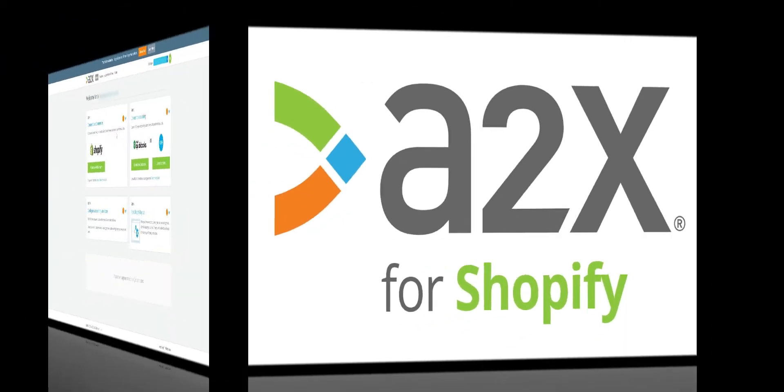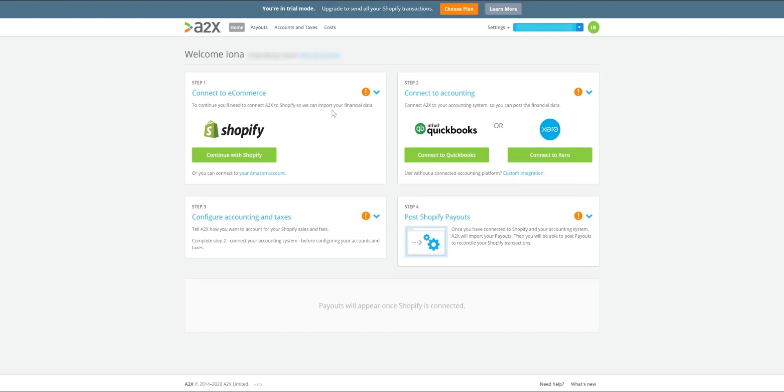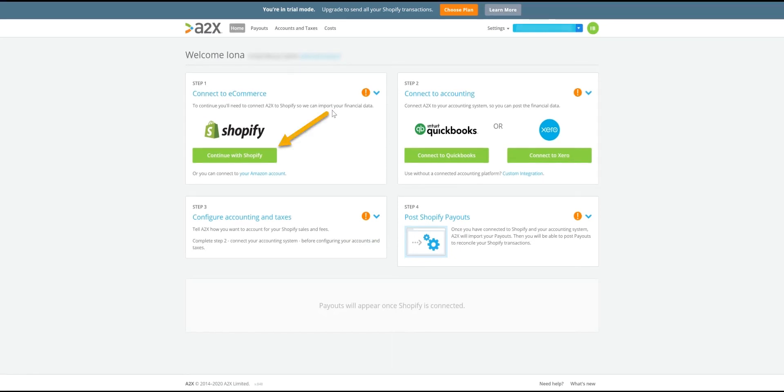Connecting your A2X for Shopify account to your Shopify store is seamless. It can easily be completed at the click of just a few buttons. Simply sign into your A2X for Shopify account to get started.